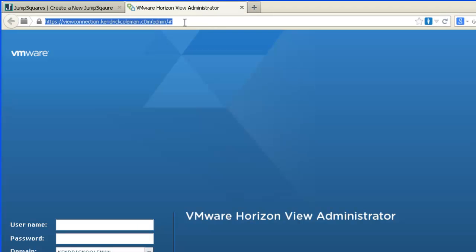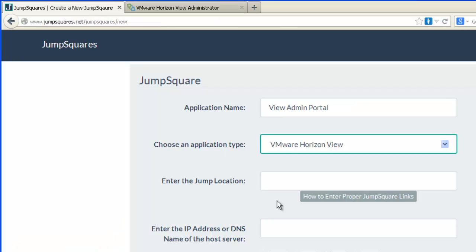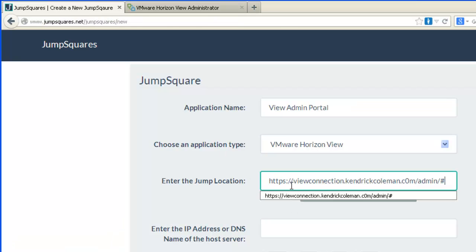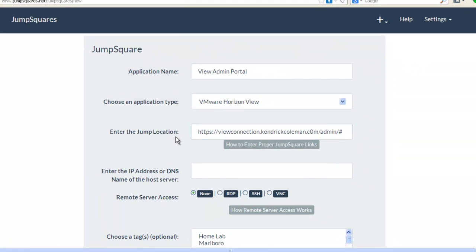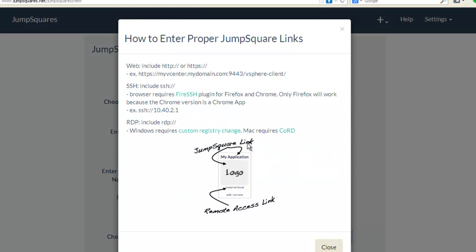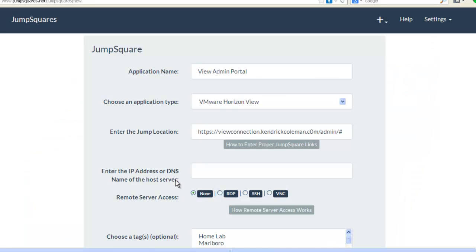So I need to enter a Jump location. I'm going to go ahead and copy and paste over the URL here. This can be an HTTP, HTTPS, as well as can use SSH and RDP. You can read more about it by clicking on the Help module here.